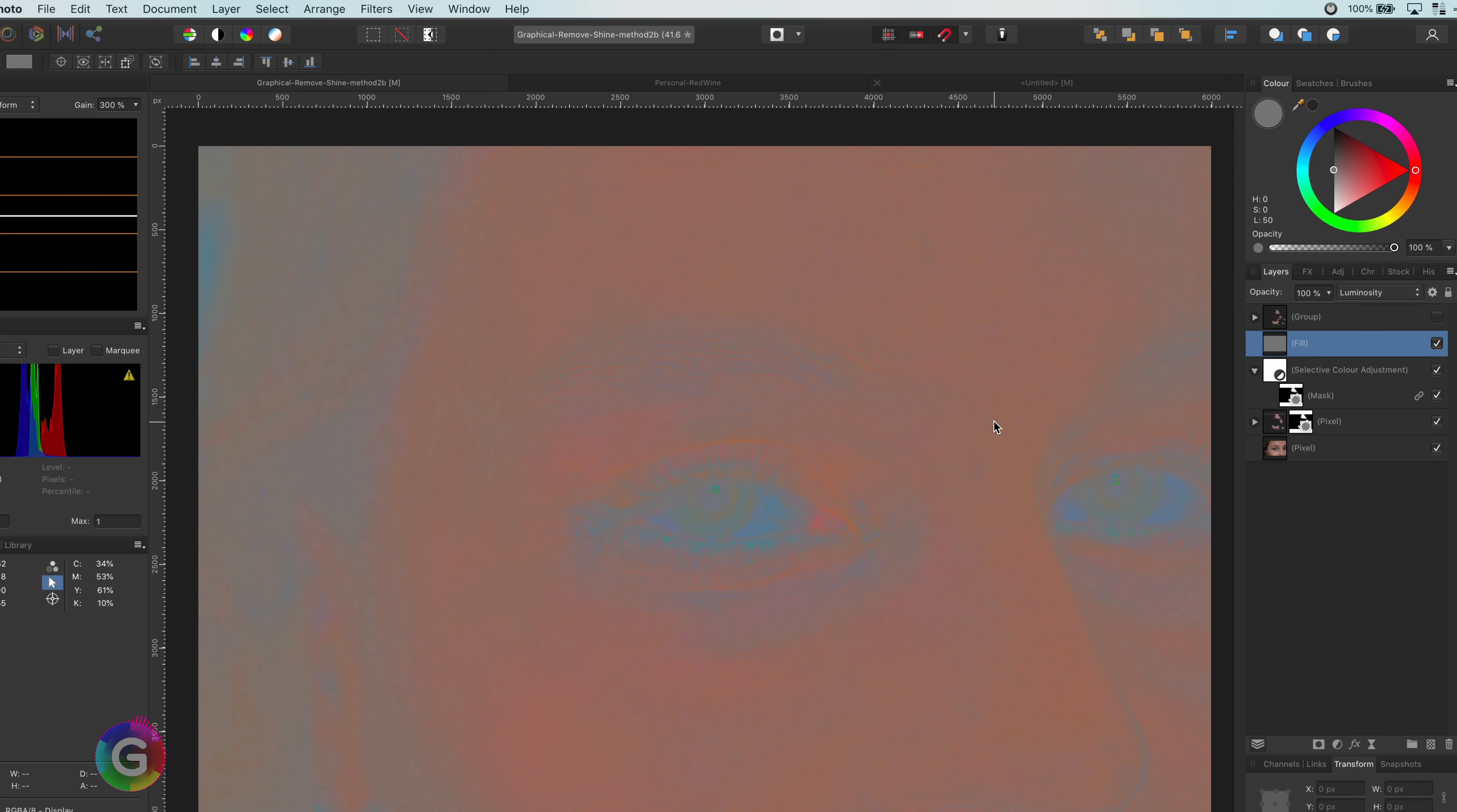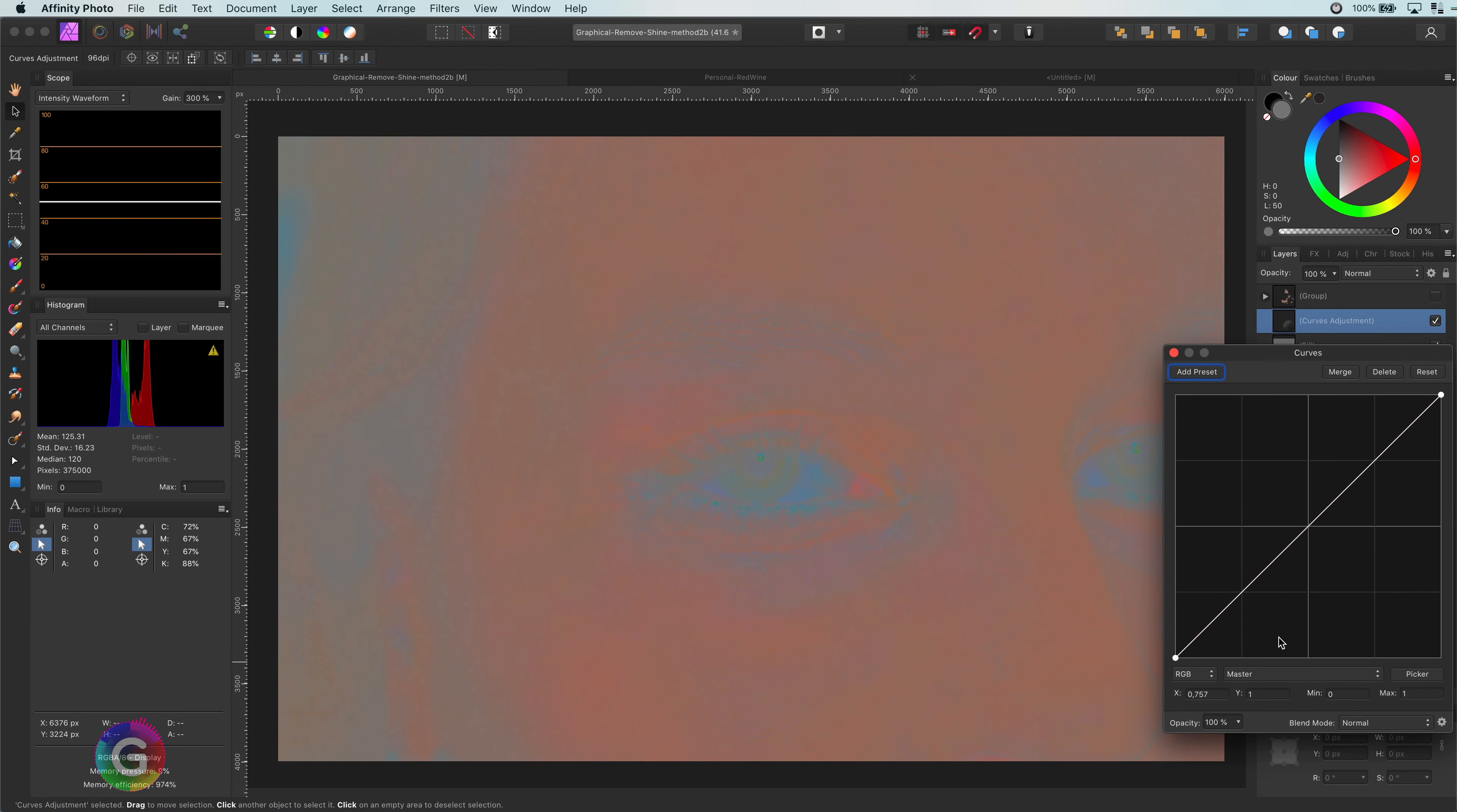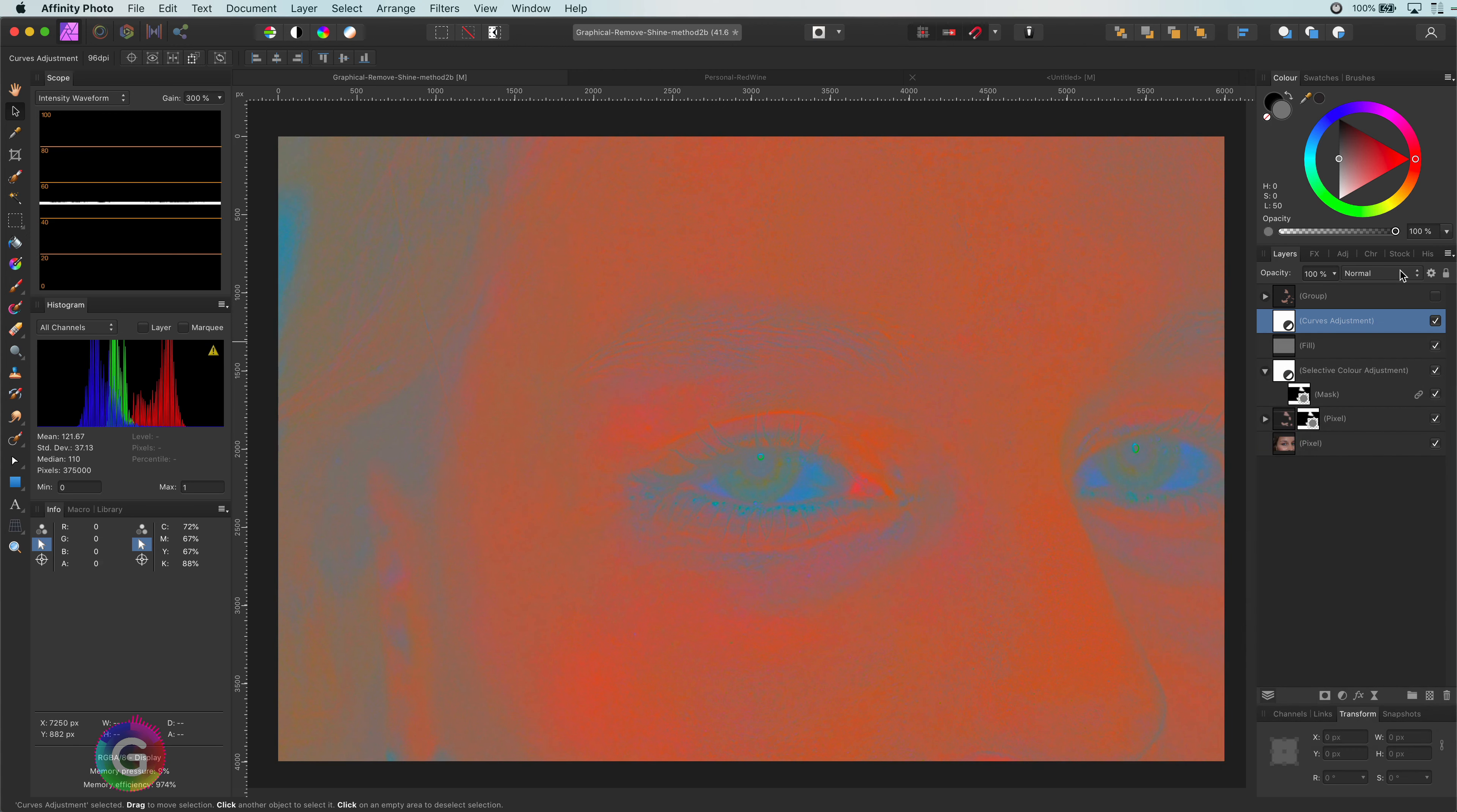For that reason, I'm going to add a curves layer. In the curves layer, I'm going to make sure that the beginning and the end point match the curve. Perfect. We see a lot more now.